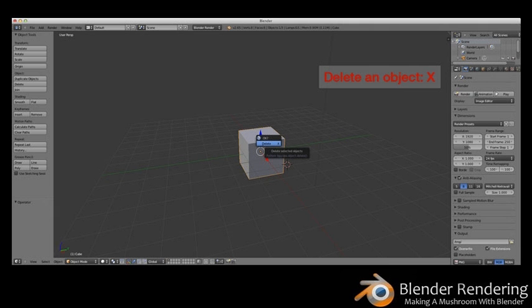Manipulating objects in Object Mode. Blender works in several different modes. At this point in the tutorial, you are in Object Mode, which you can see in the toolbar below the 3D view, where you can add, delete, move, scale, and rotate your object. A little later on, you'll move on to Edit Mode, but for now you've got some work to do in Object Mode.